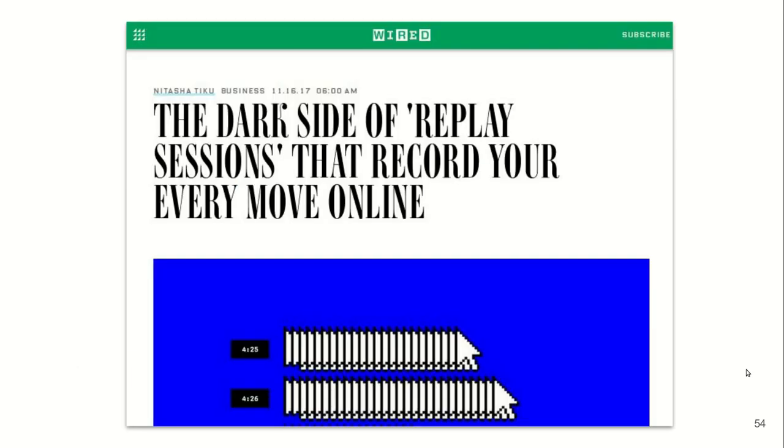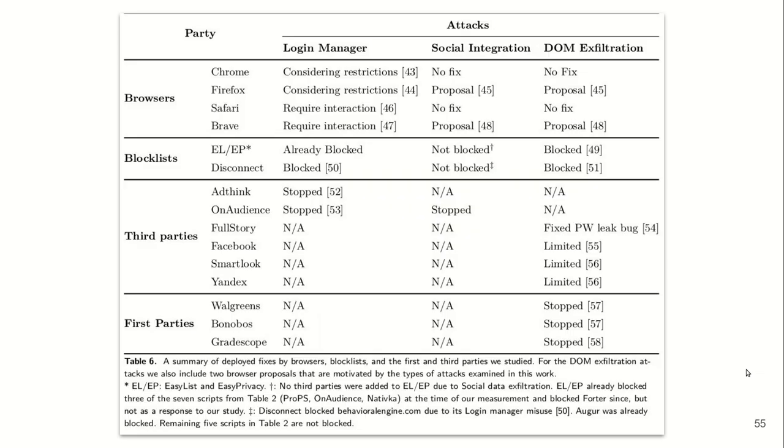We basically compiled this list of fixes deployed by browsers, blocklists, third parties, and first parties in our paper. We are encouraged by the fact that Safari and Brave now require interaction with the form before completing the credentials in their login managers, and Chrome and Firefox are considering similar restrictions.